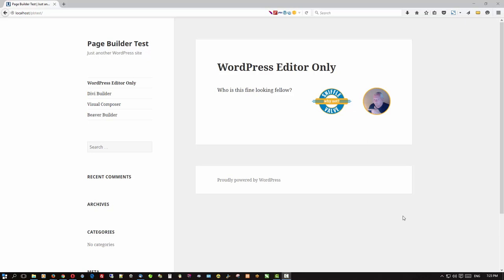So that got me to thinking, and that's a dangerous thing I know. But I thought I'd do a little bit of a comparison here between three page builders, probably three of the more popular ones: the Divi Builder, Visual Composer by WP Bakery available on the Envato Marketplace at Code Canyon, and of course my favorite, Beaver Builder. And I think at the end of this video you may decide that Beaver Builder will be your favorite as well.